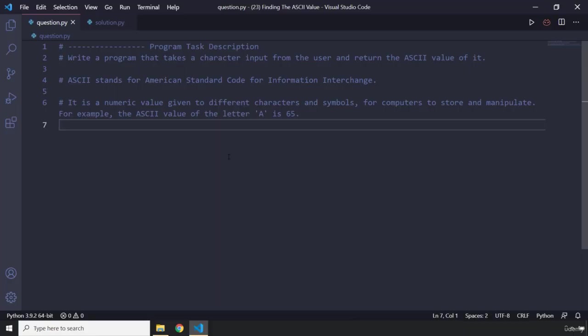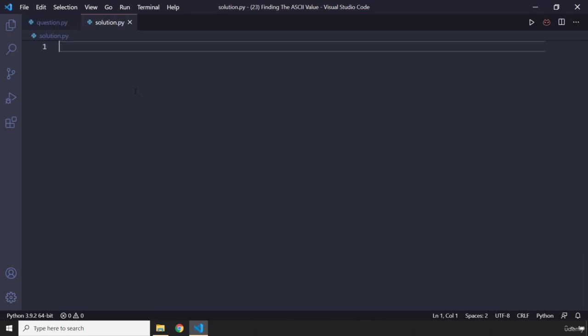All right, how was the mini program? I'm sure you did great. So first off, let's get the character.